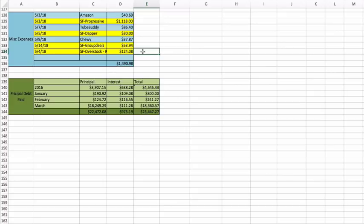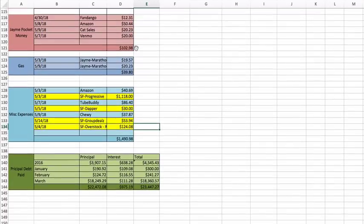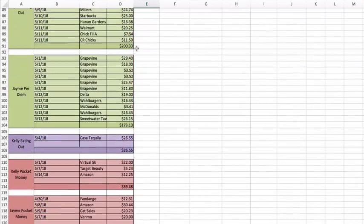I bought both of those on Overstock for only $124 for both of them, which was awesome.